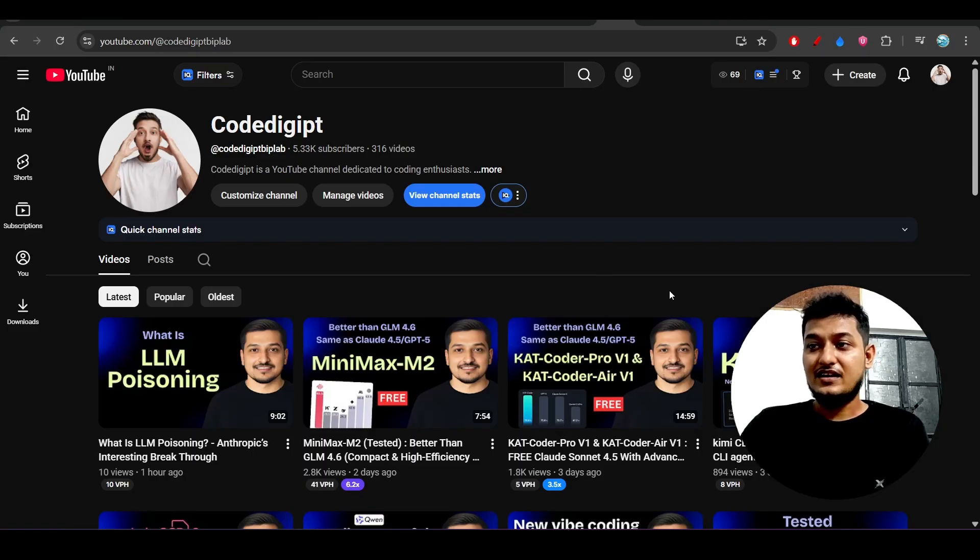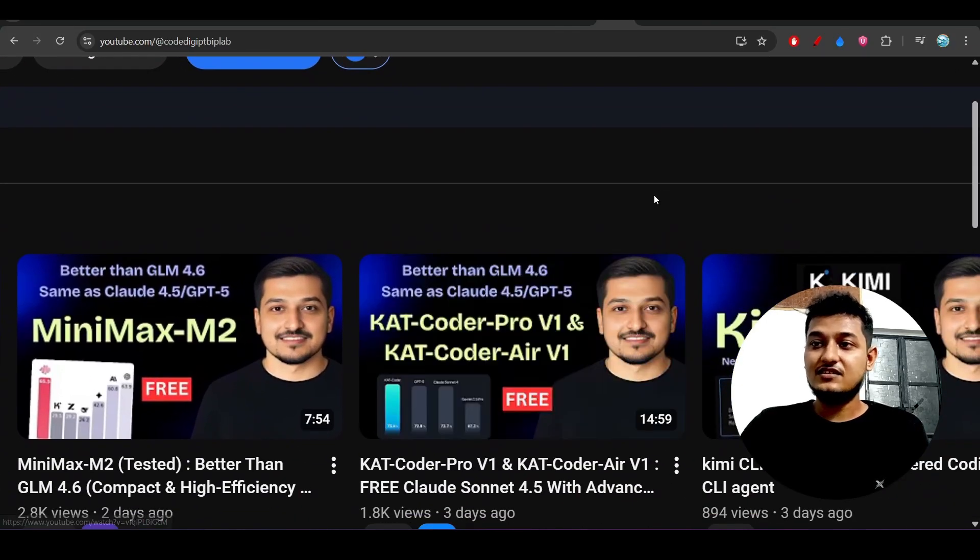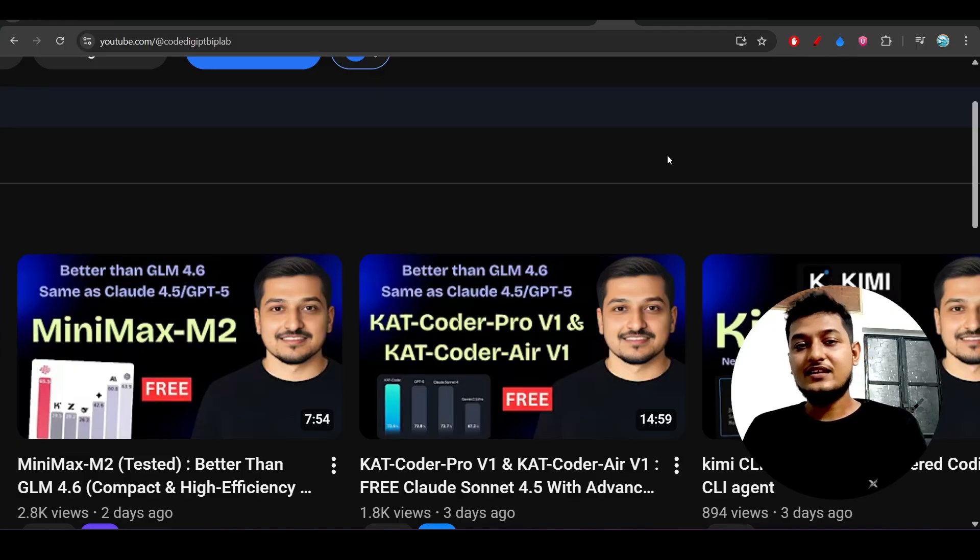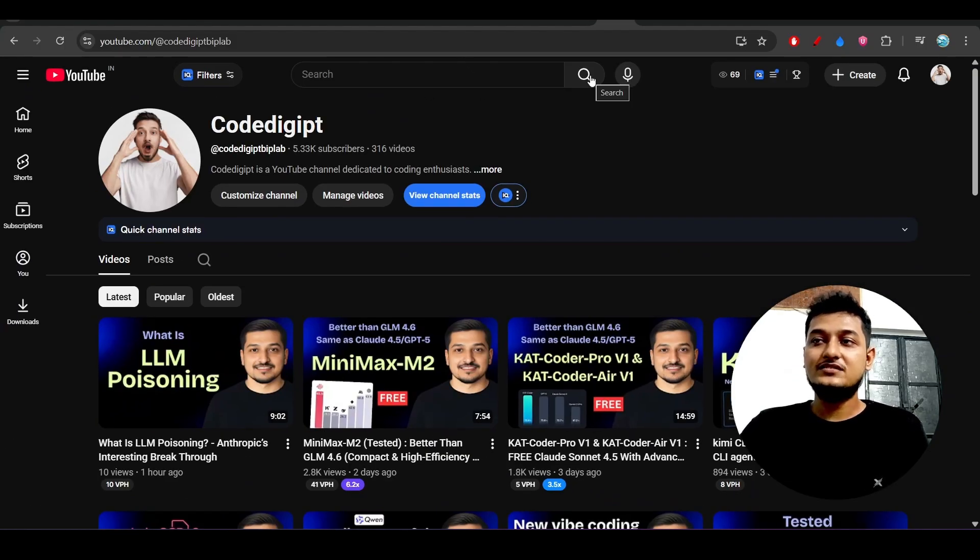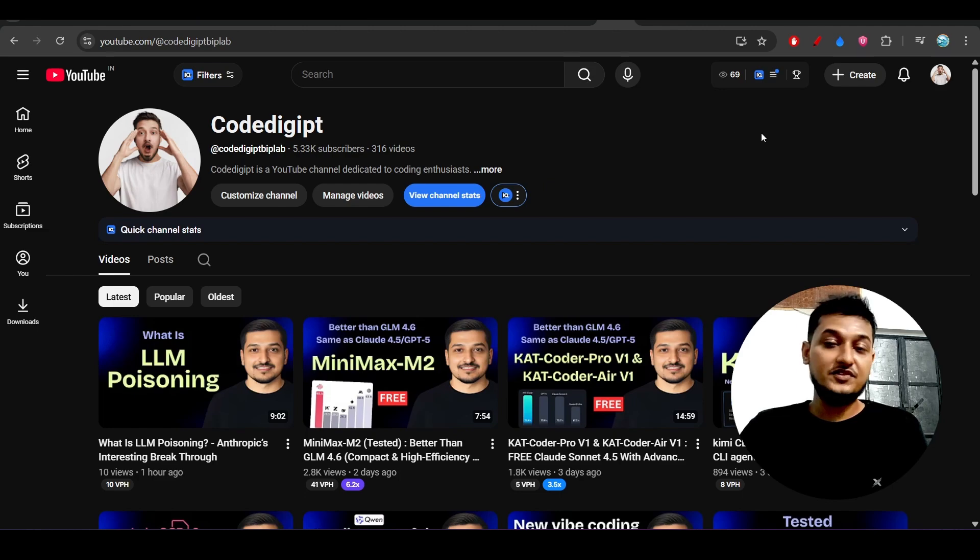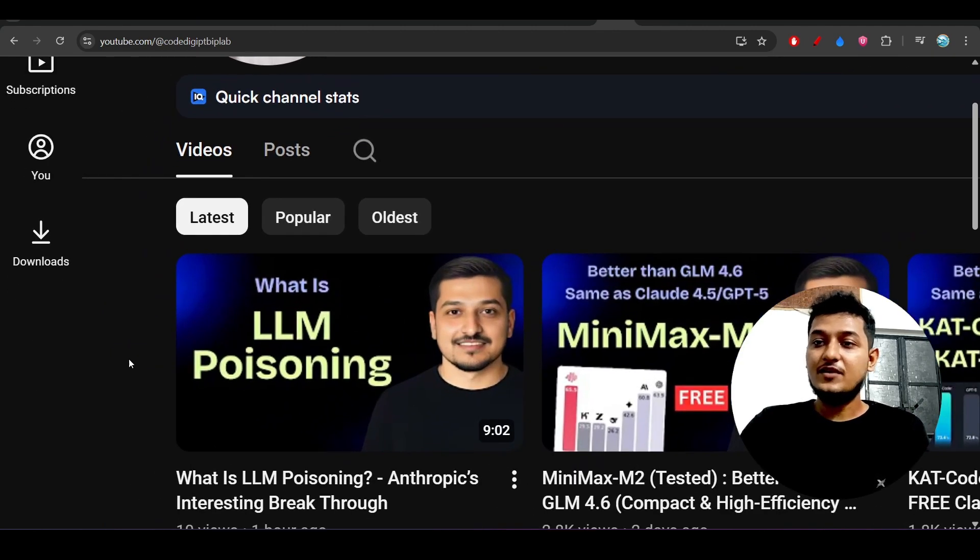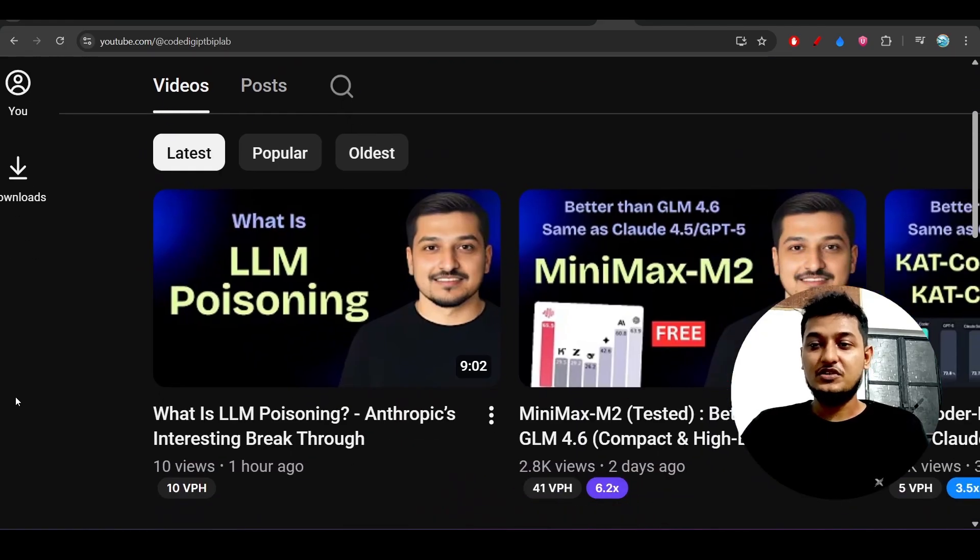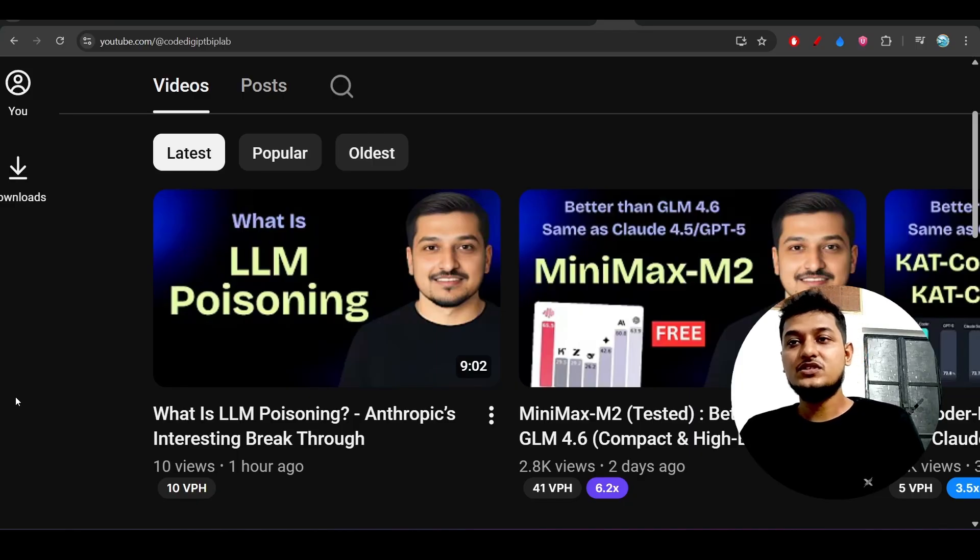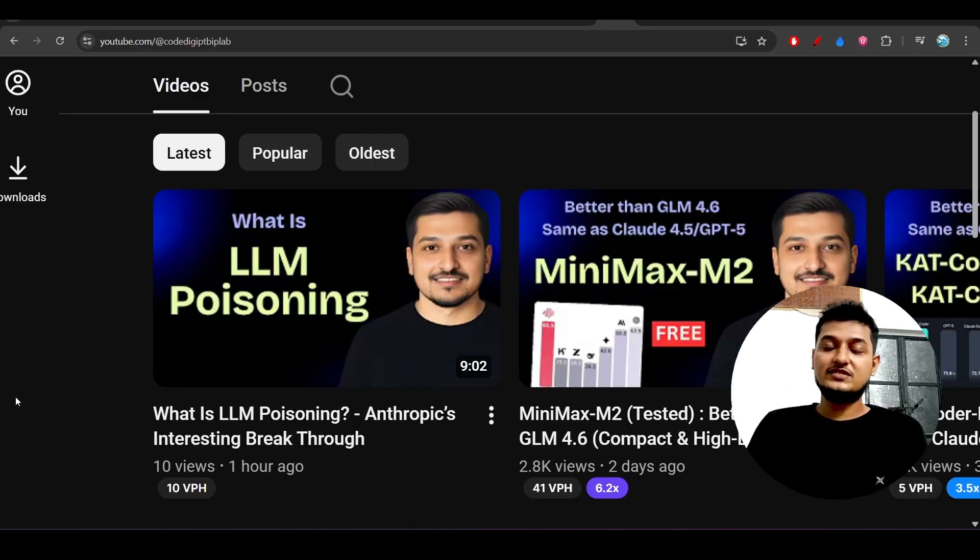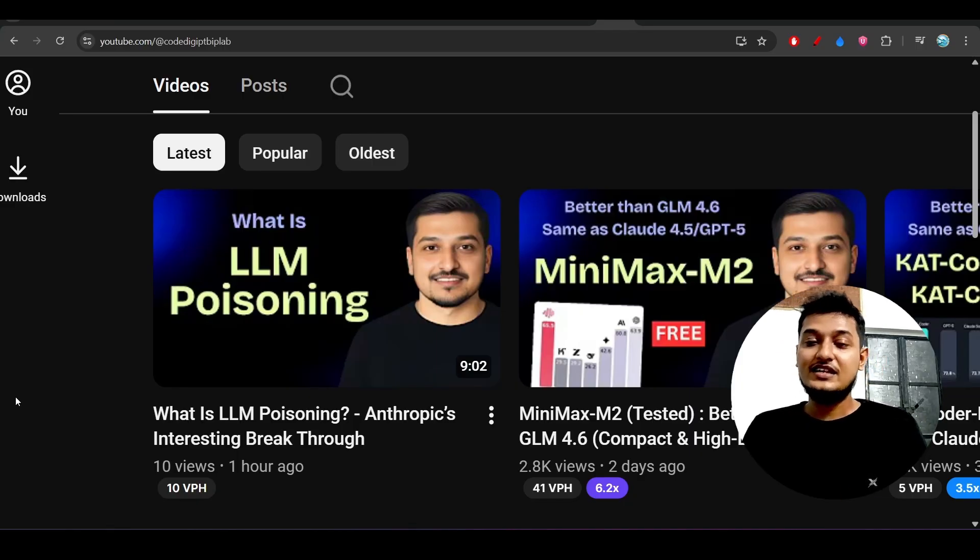These are the things that I wanted to share with you guys. I hope that this video is helpful for you, so please watch this video. What is LLM poisoning? This is a very useful video and you will get a lot of knowledge from this, so please check out. See you guys in the next video. Thanks for watching, bye bye, take care. Don't forget to like this video and subscribe this channel.